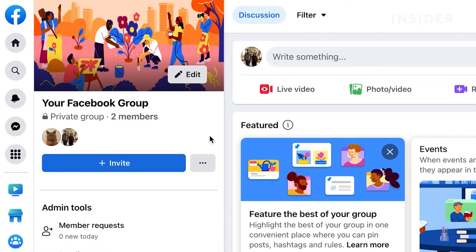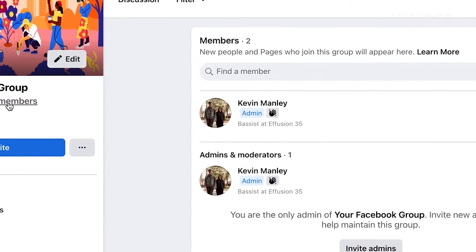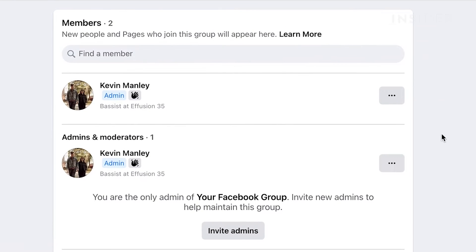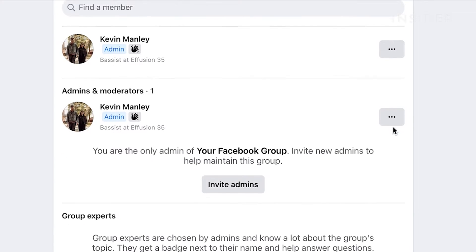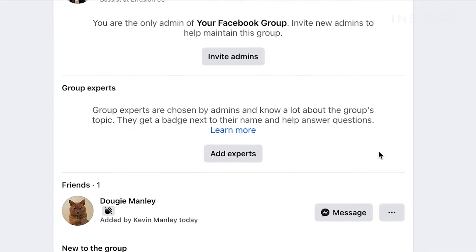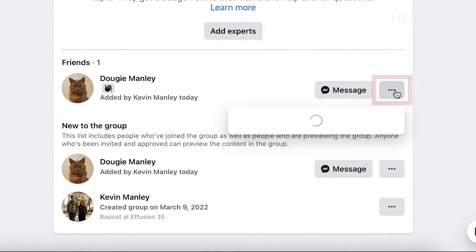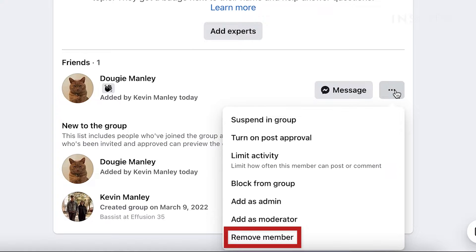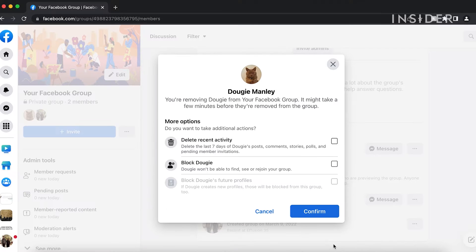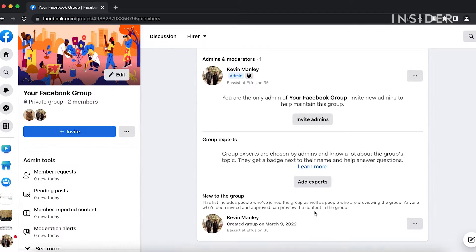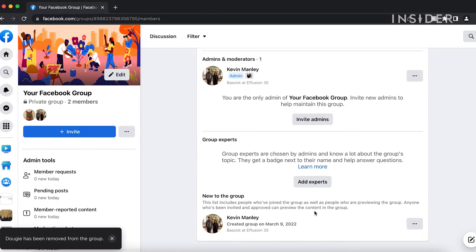Click on the number of members and go to the list of people in your group. Scroll down to see all of them. Next to each member's name, click on the three dots and then select Remove Member. Then select Confirm. You have to do this for each individual member.